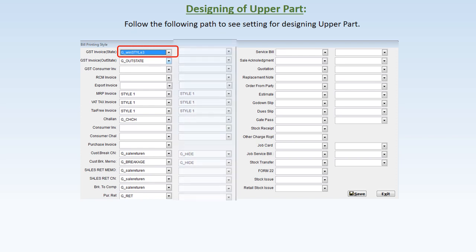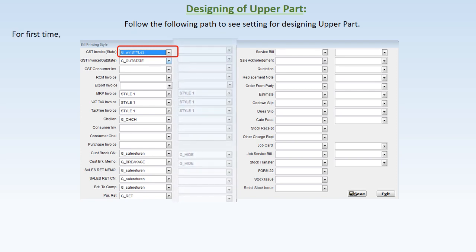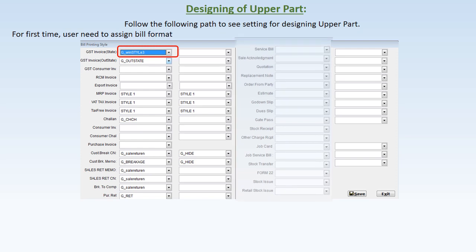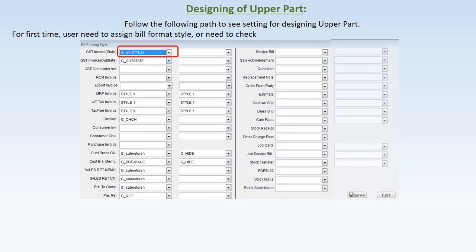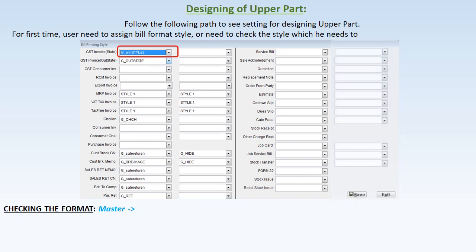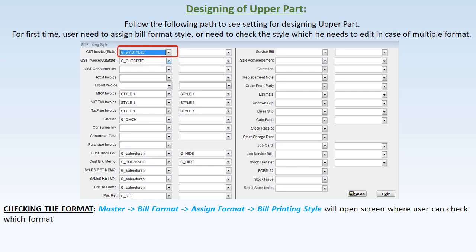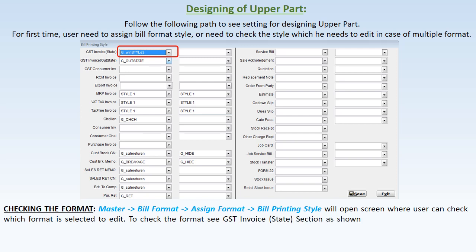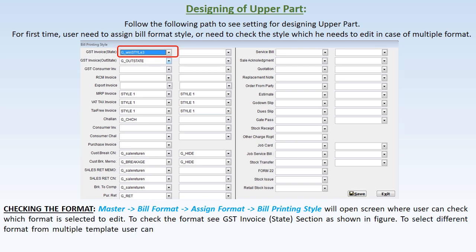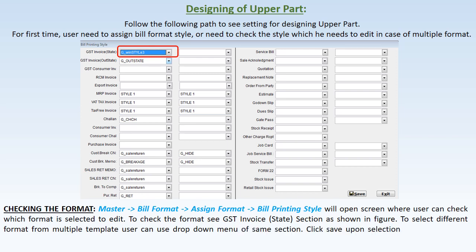For the first time, users need to assign a bill format style or check which style they want to edit in case of multiple formats. To check the format, go to Master, click Bill Format, then select Assign Format. A Bill Printing Style screen will open where the user can check which format is selected. To select a different format from multiple templates, users can use the drop-down menu, then click Save or Exit if no change is required.